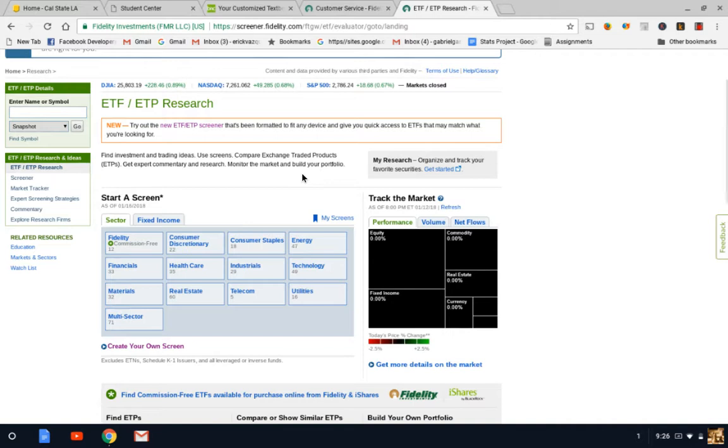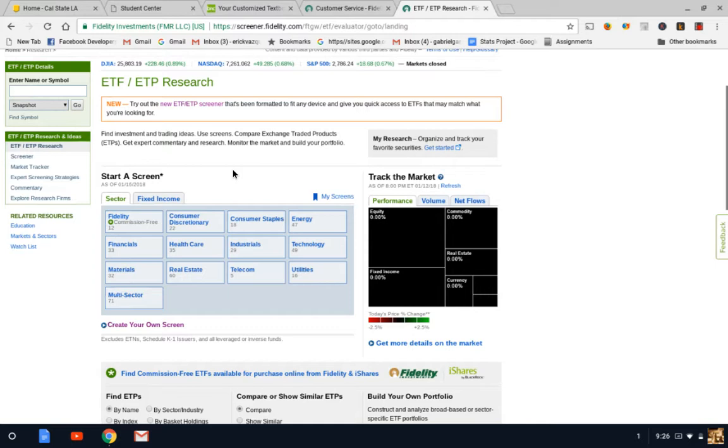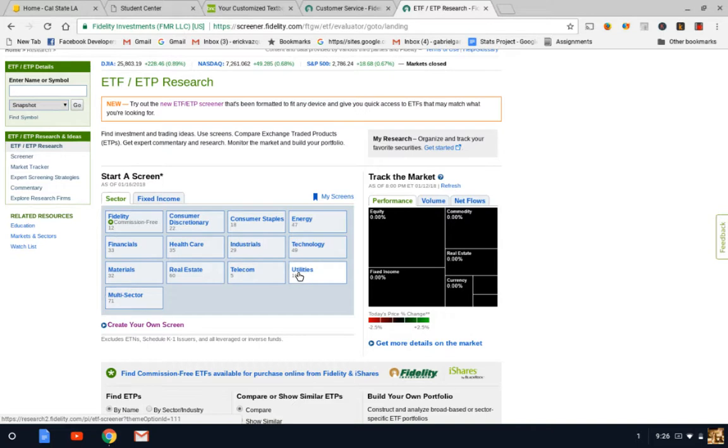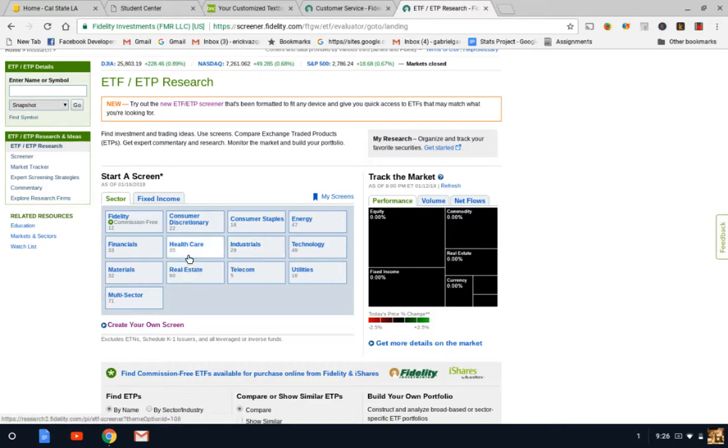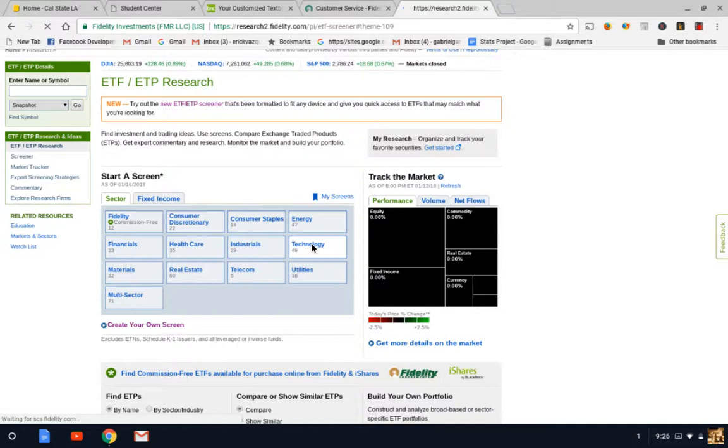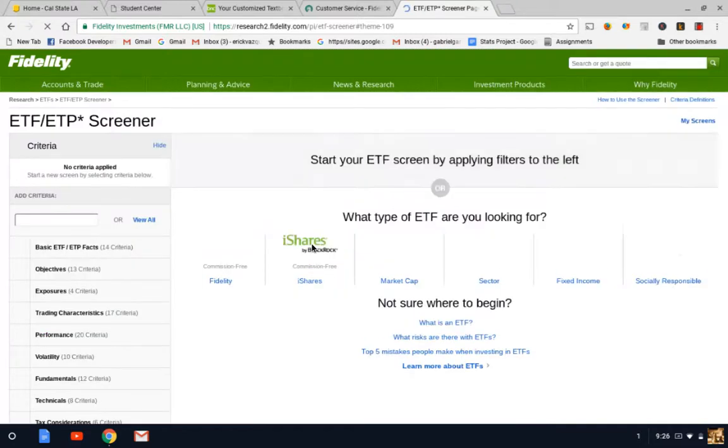Let's go ahead and get started. The first thing I want to go over is there are different ETFs regarding industries. As you can see here, there's Fidelity, financial, real estate ETFs, technology-based, utilities. All these ETFs specialize in a specific sector. When you research an ETF, you want to make sure that when you look at these sectors, you want to basically analyze the performance.